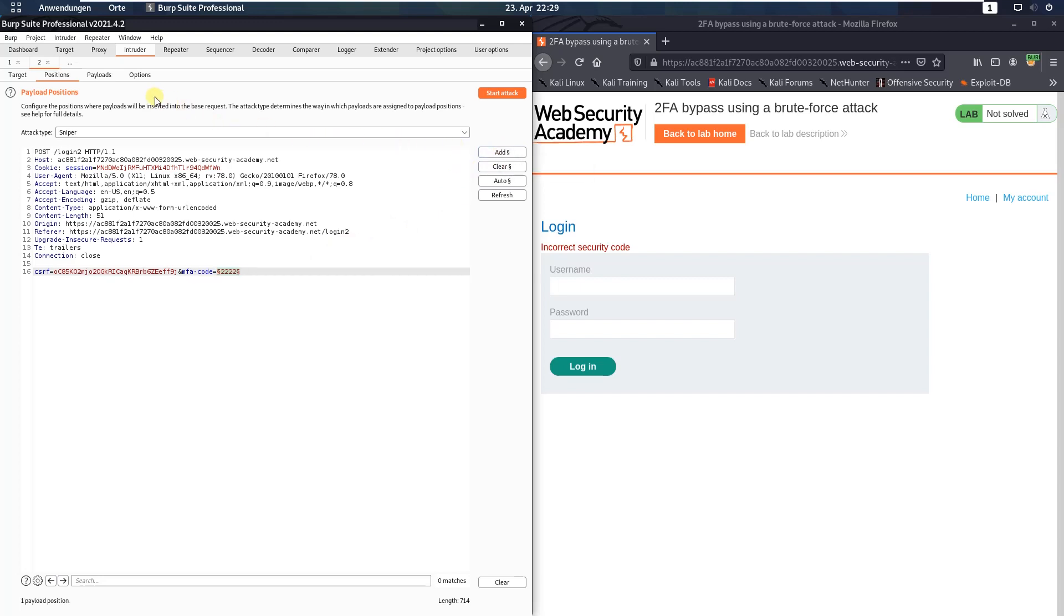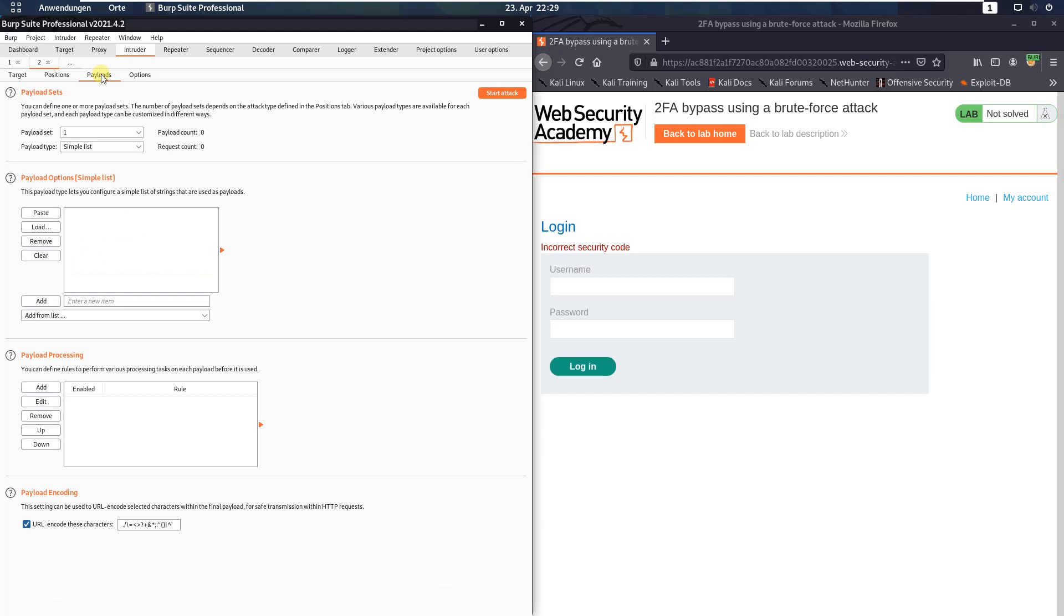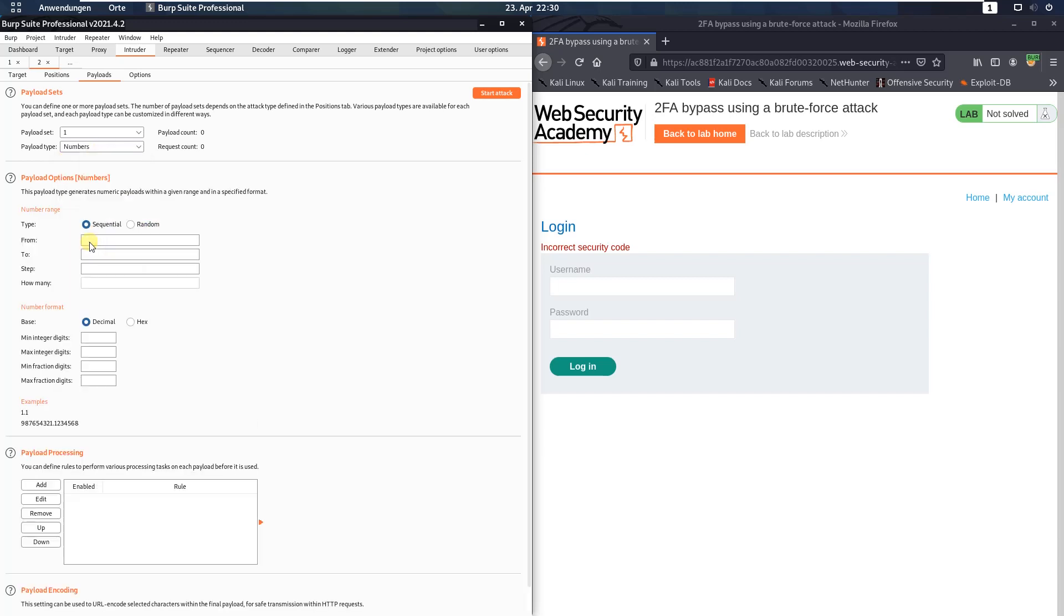And open the payloads tab. In the section payload sets, choose the payload type numbers. From 0 to 9999, step 1, and min integer digits 4, max integer digits 4, and max fraction digits 0.